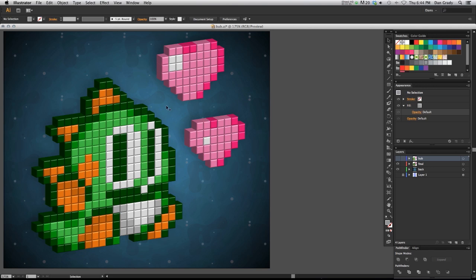So I have the character Bub here from the Bust and Move Puzzle Bubble franchise. I really like this character. As you can see, I've applied effects to make it look like he's made up of these 3D little cubes with dynamic lighting on it and it looks really nice. Basically, what we're going to be doing is, this is our end product.